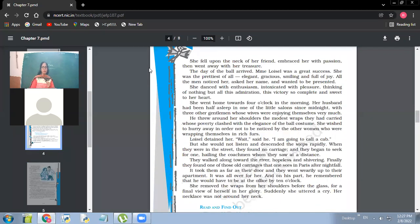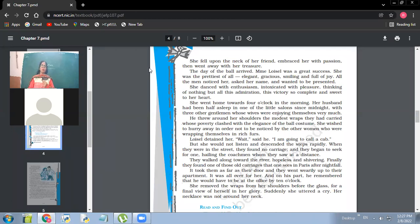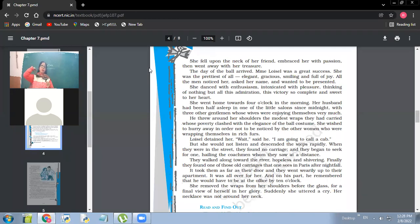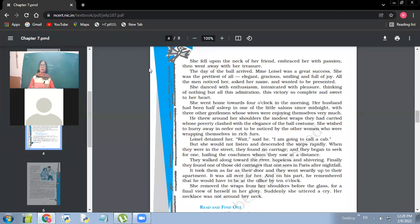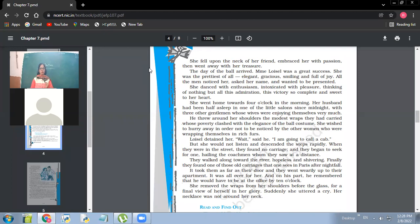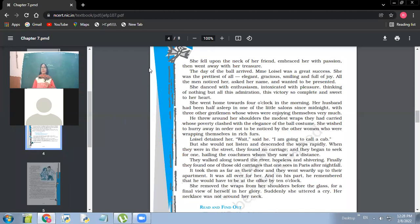So she fell upon the neck of her friend, embraced her with passion, then went away with her treasure. So she had reached her friend. What was the name of her friend? Madame Forestier. So Madame Forestier, she approached her friend for jewelry and her friend showed her all kinds of jewelry, and she was not able to like any one of them. And she kept on asking for more and more. So finally, her friend showed her one set of diamonds and that she really liked a lot. And her friend allowed her to go with that diamond necklace.